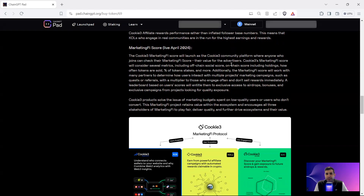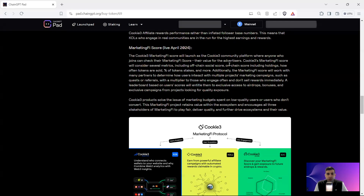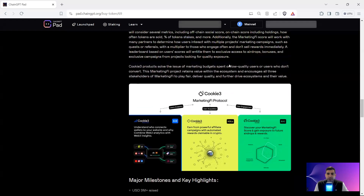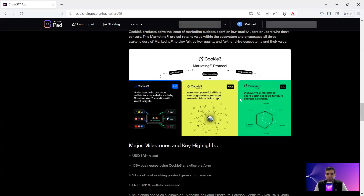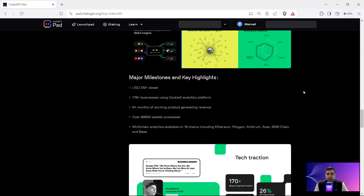Performance is improved through the affiliate program, and they're going to have a Marketing Finance Score as well — a project-level score that checks the marketing health of any project that joins. Cookie3 solves the issue of budget being spent on low-quality users or users who don't convert from campaigns or social events to actual on-chain events.